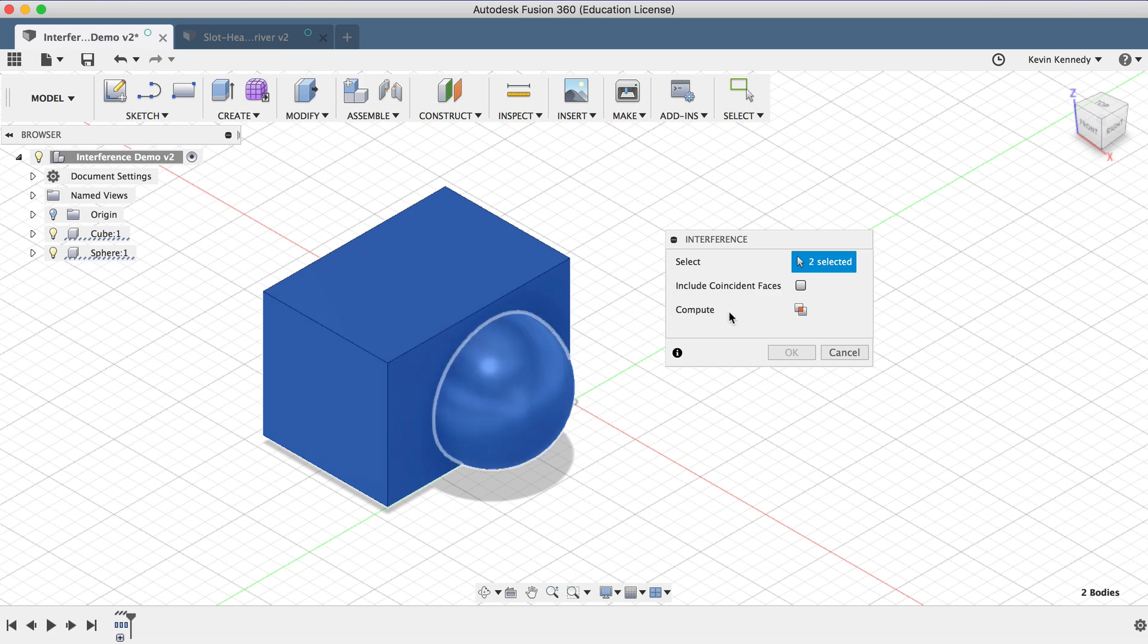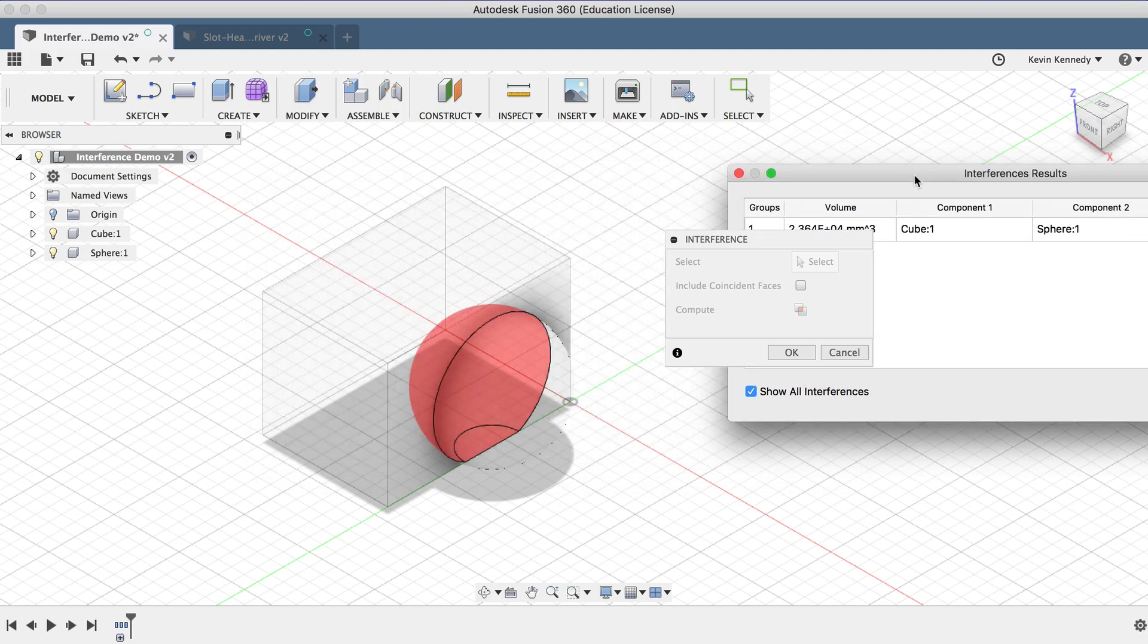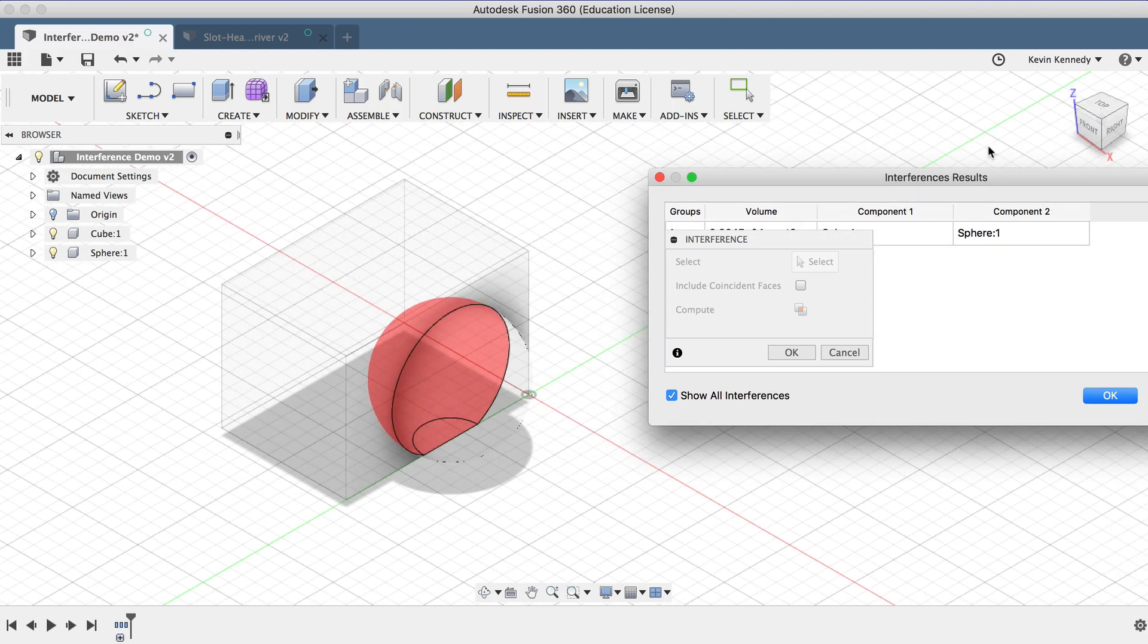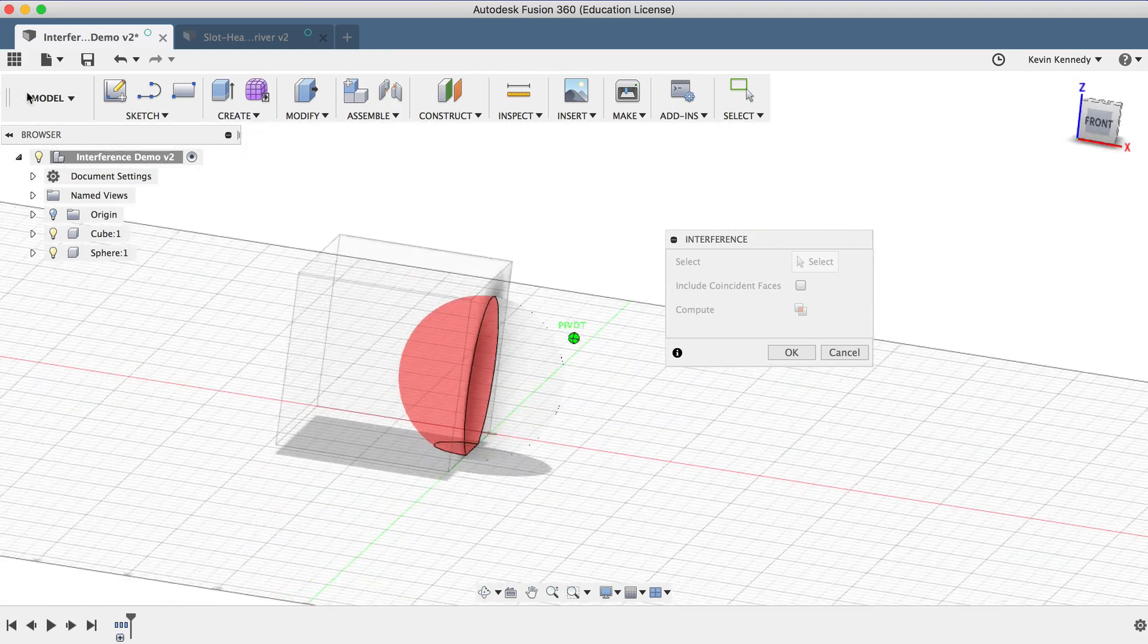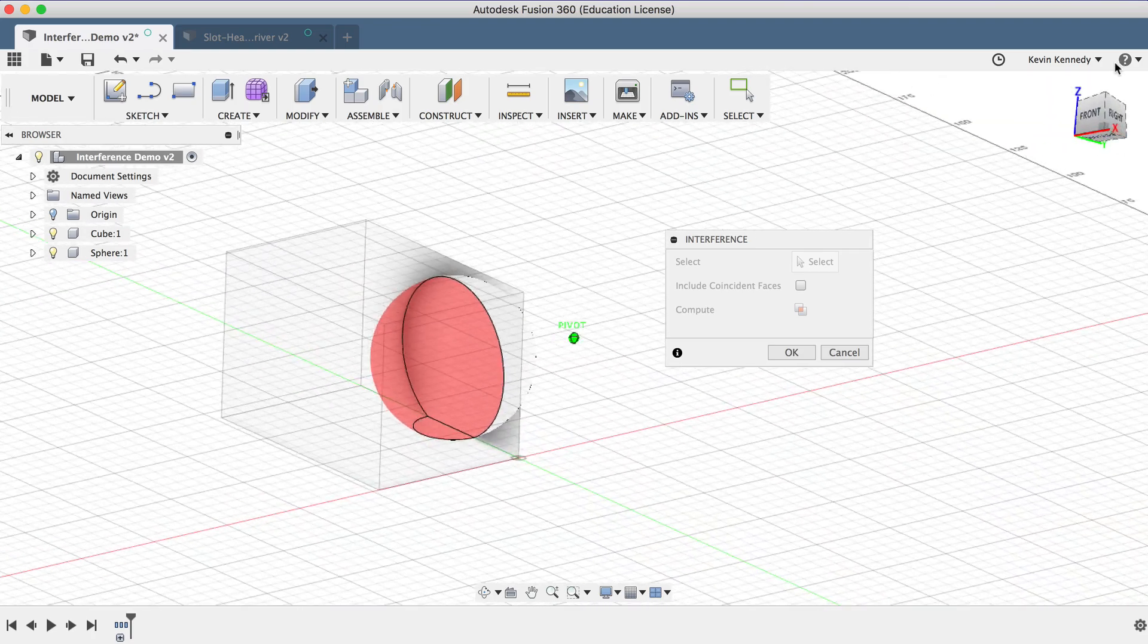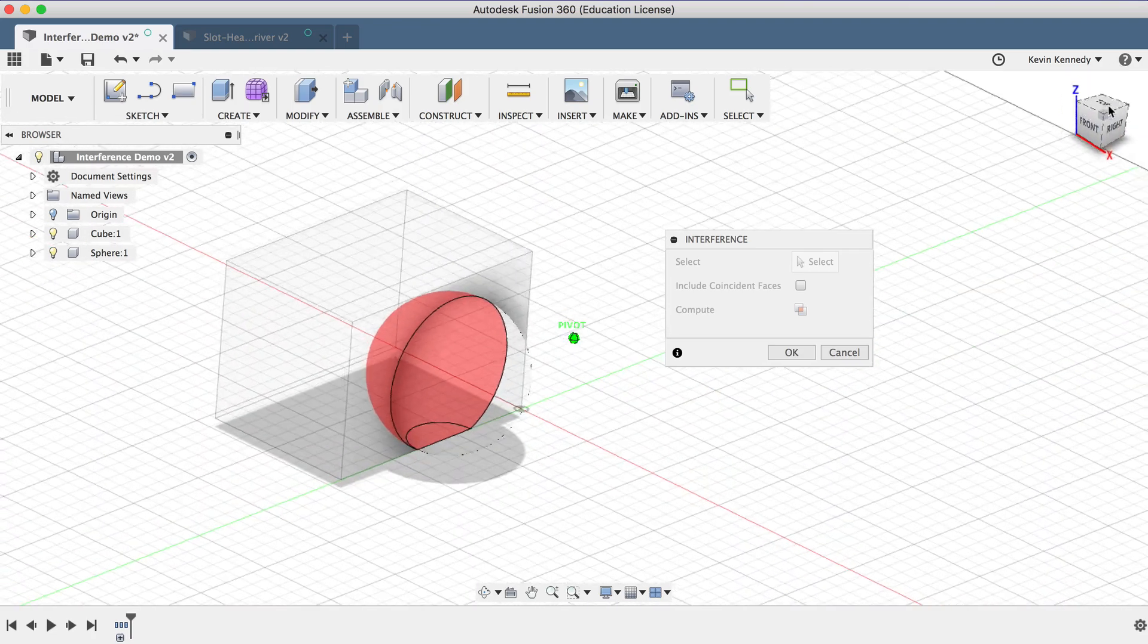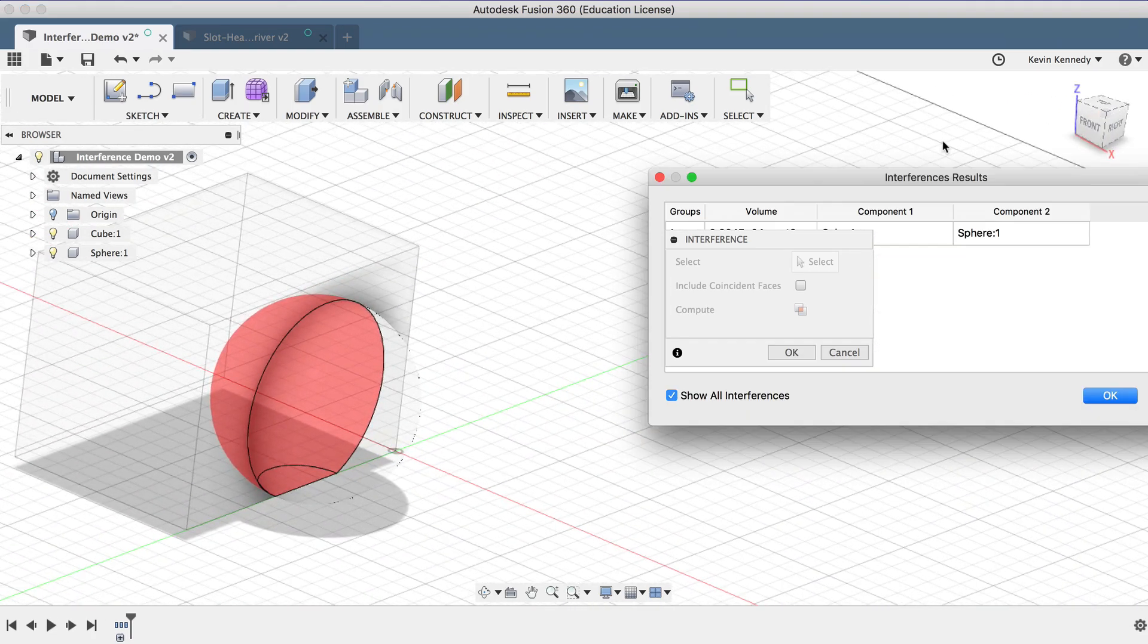Then all you have to do is select Compute, and you'll see that Fusion 360 automatically adds transparency to the two components and marks the section in red where the components interfere with one another.